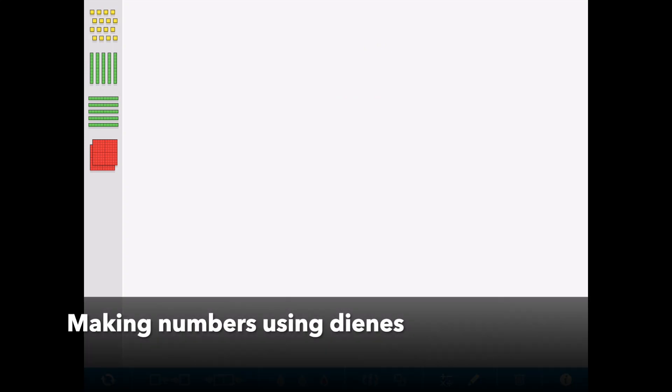When children have developed confidence in counting, we begin to move them on to using something called dienes. And the first step towards that is actually working with straws and making bundles of ten.